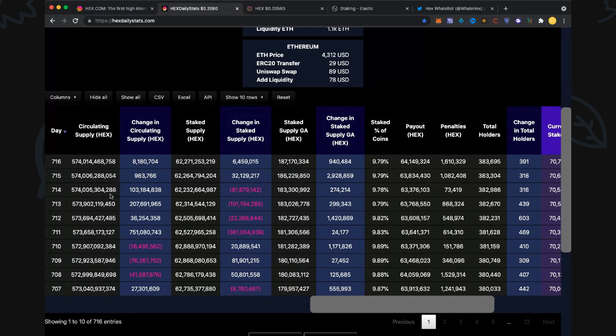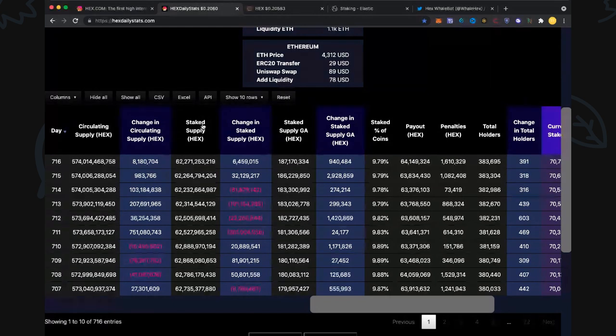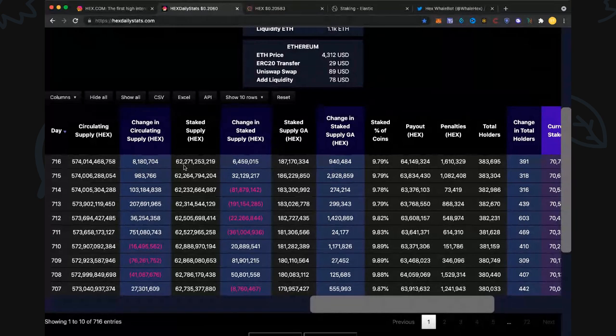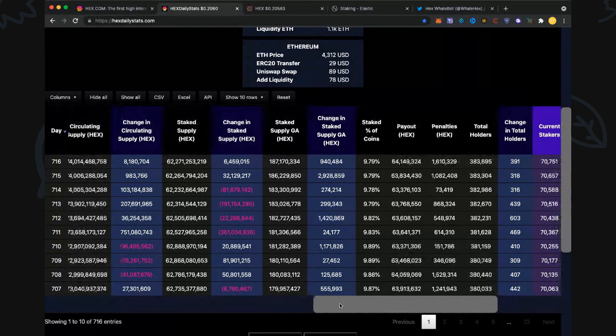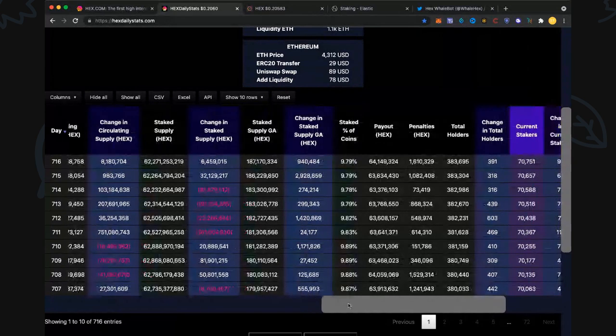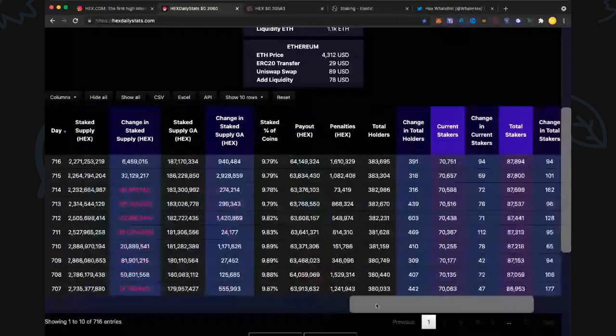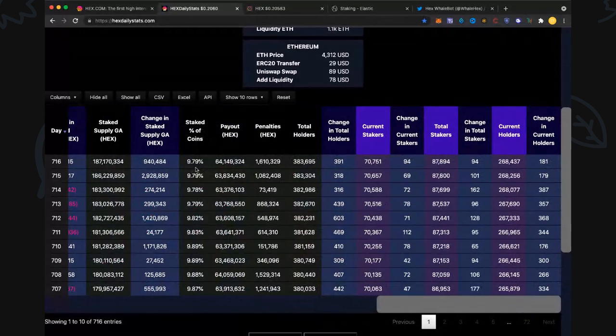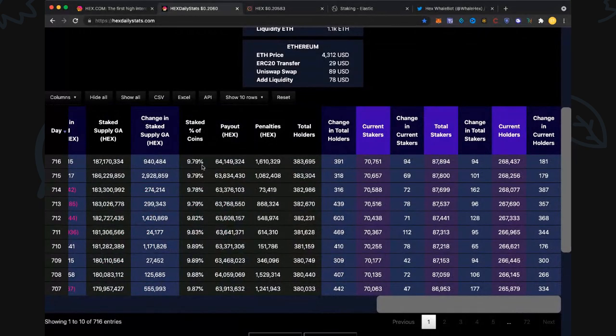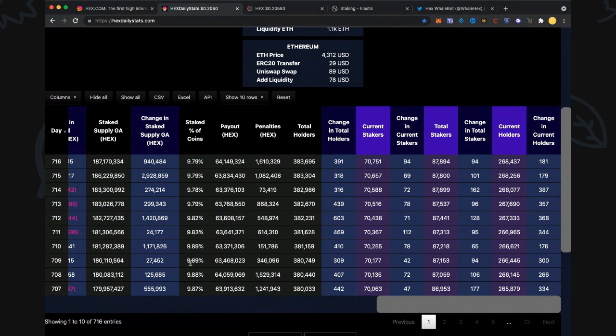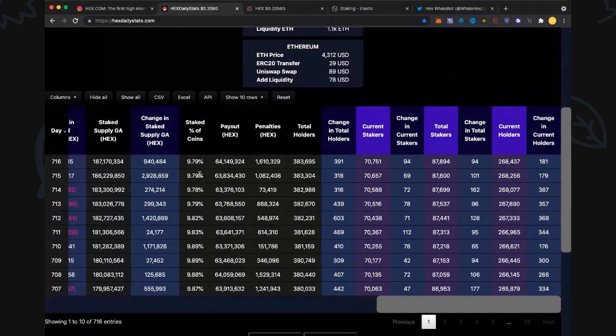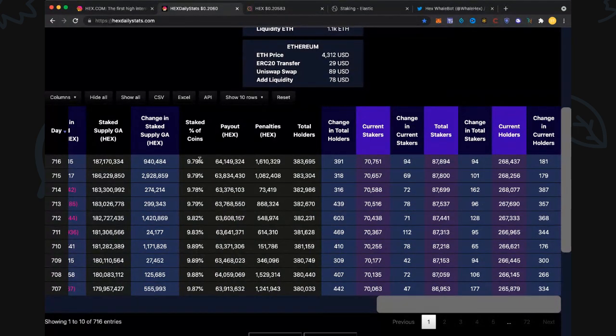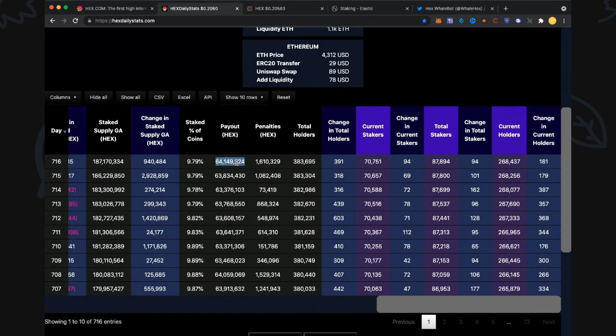That extra circulating supply will be mostly amongst independent investors rather than origin wallet. Staked supply HEX is 62.3 billion, up 6.5 million. People still staking, taking advantage of those relatively cheap T-share prices. Stake percentage of coins: 9.79 percent. We were at 9.89 a couple days back, so there's a significant difference there.